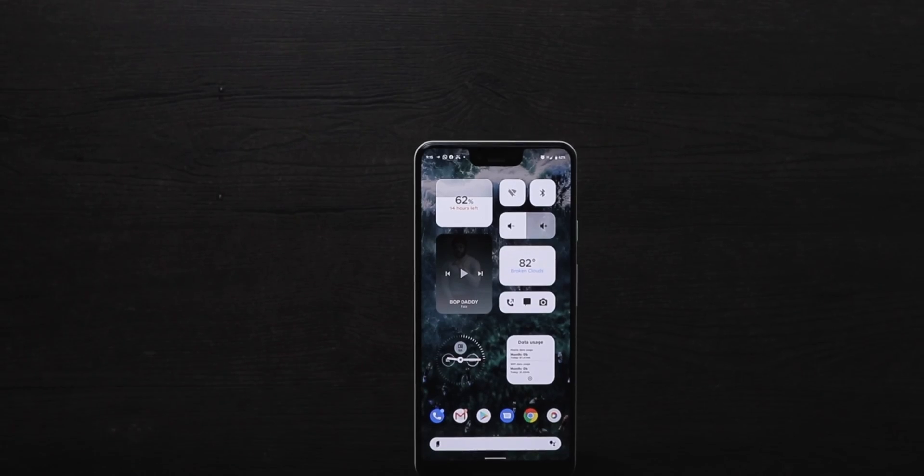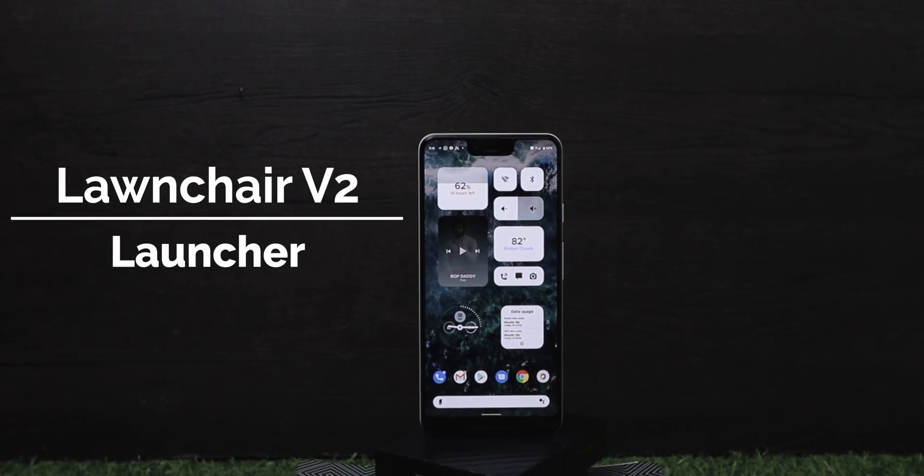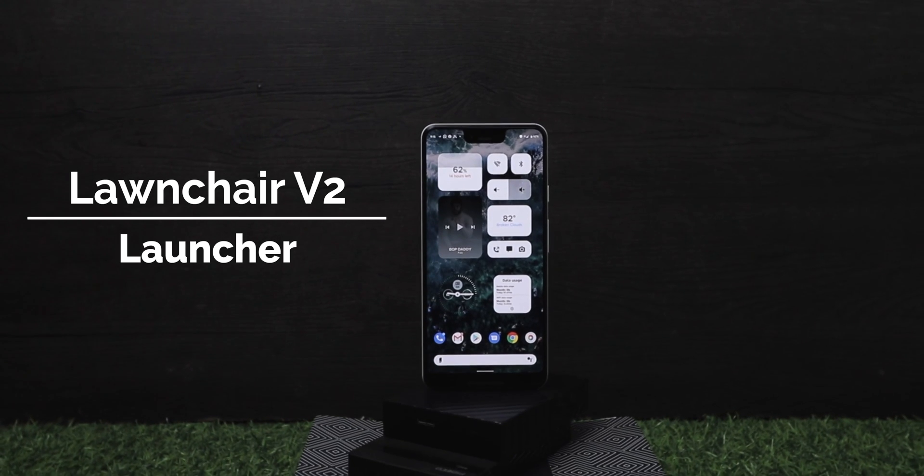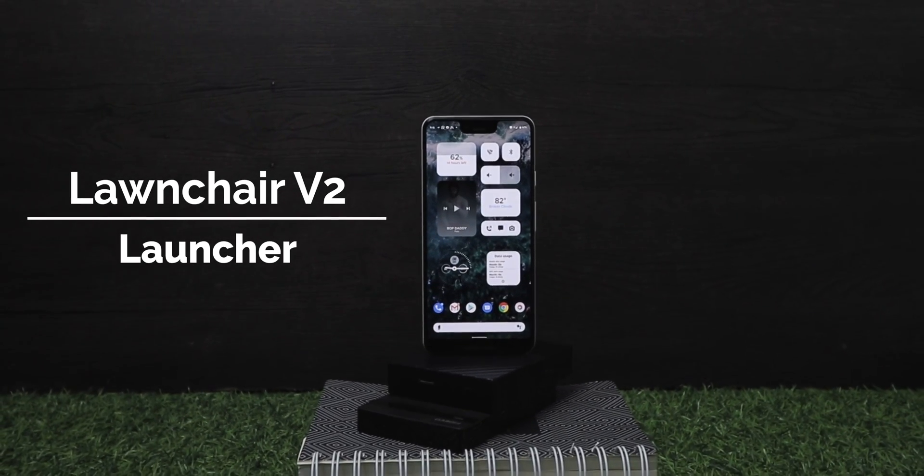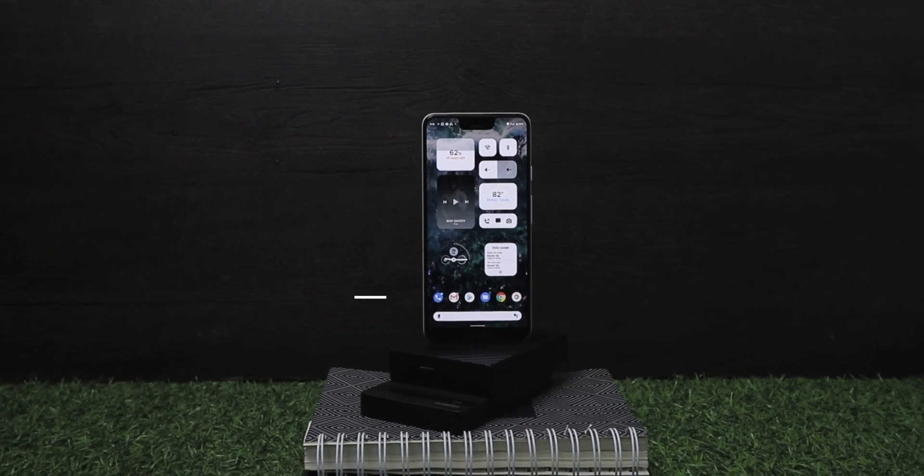The launcher I'm using in this setup is the Launcher V2 Launcher. I really love it — it has a ton of features and all these nice customization options. My favorite feature is the fact that you can actually tweak and change your fonts. The fonts I'm using in my setup is from the Google Sans Serif font family and I love the way the font looks.